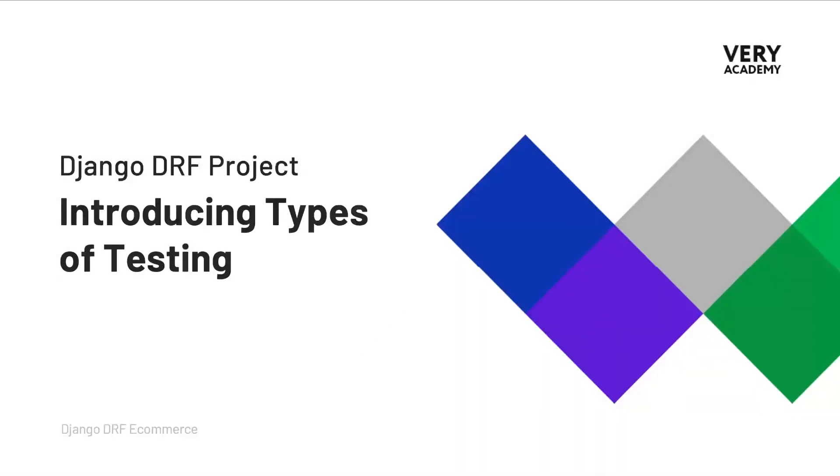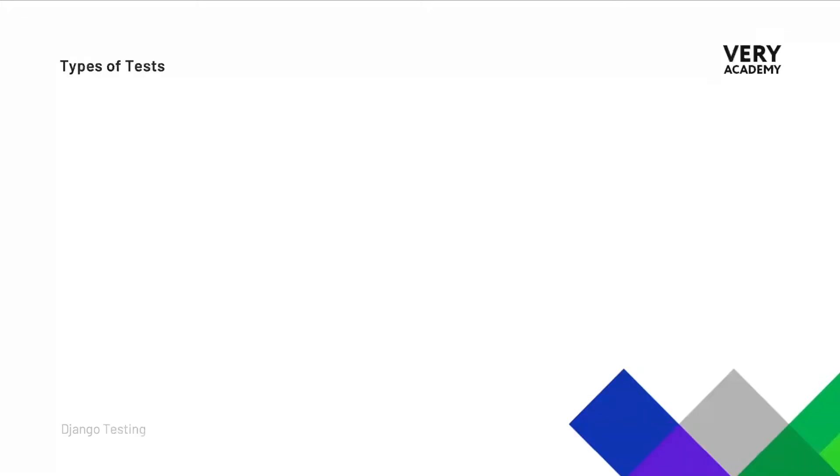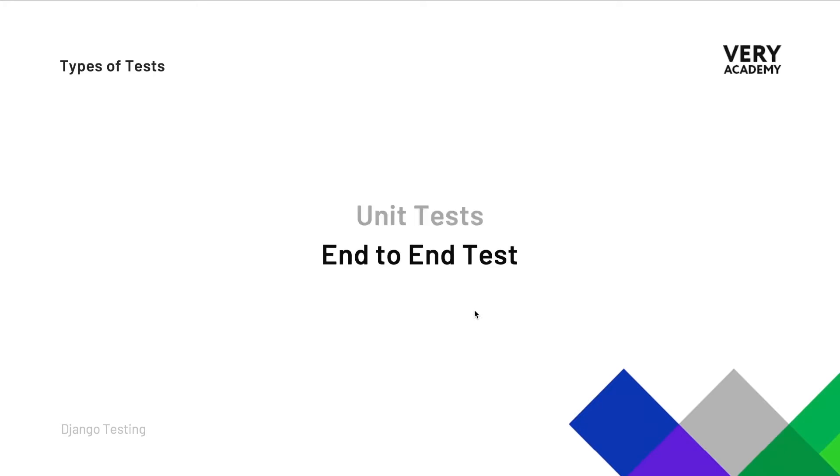Before we start developing any tests, let's familiarize ourselves with two types of testing which we're going to be utilizing within our project. There are two types of tests that we're going to be building at this initial stages of our project and that's going to be the unit test and end-to-end test, commonly known as E2E.